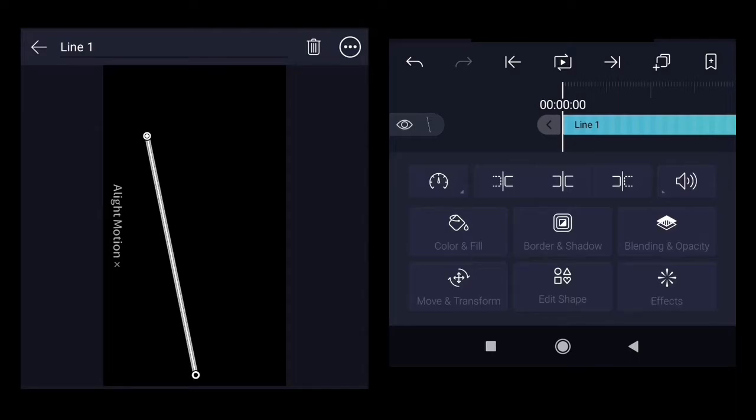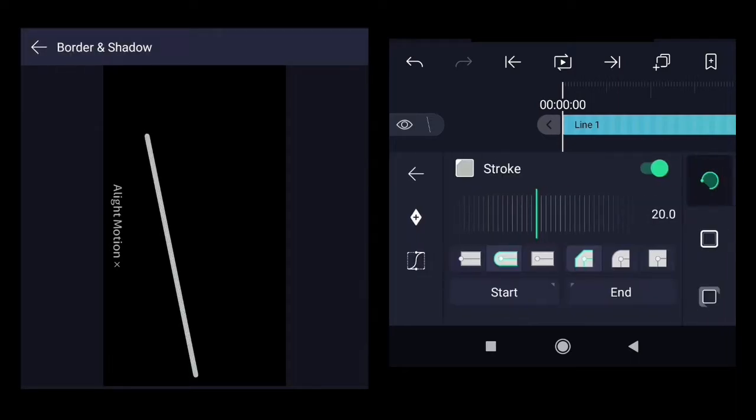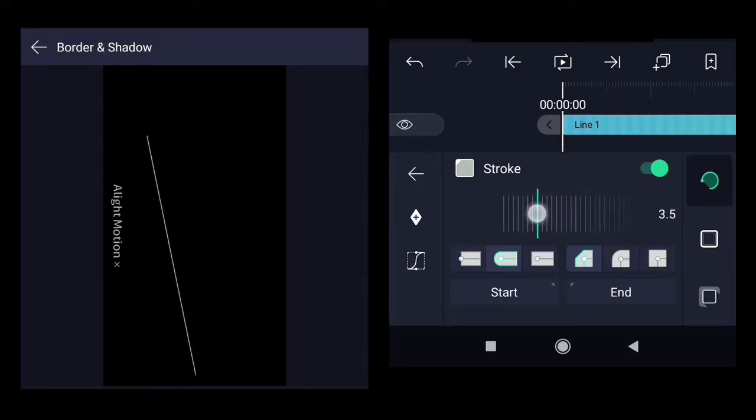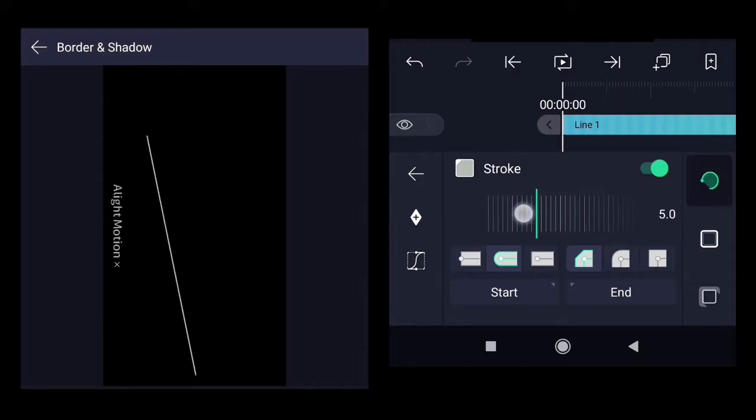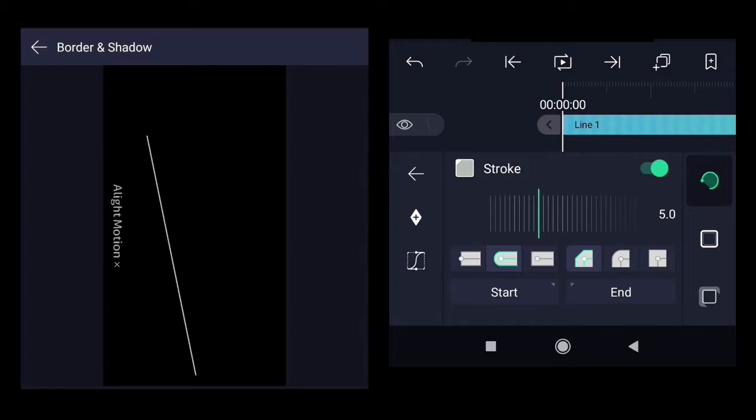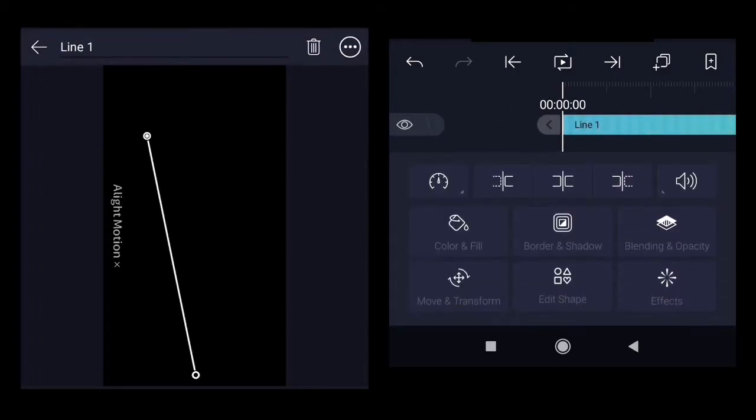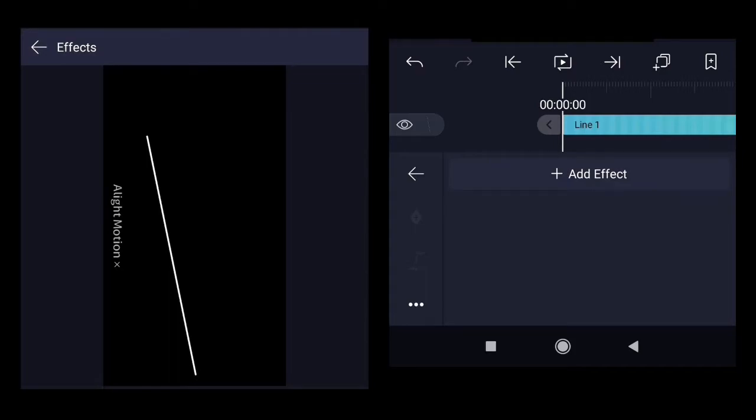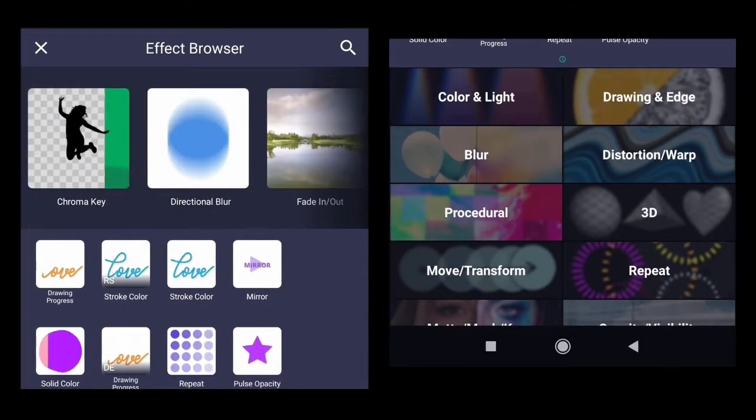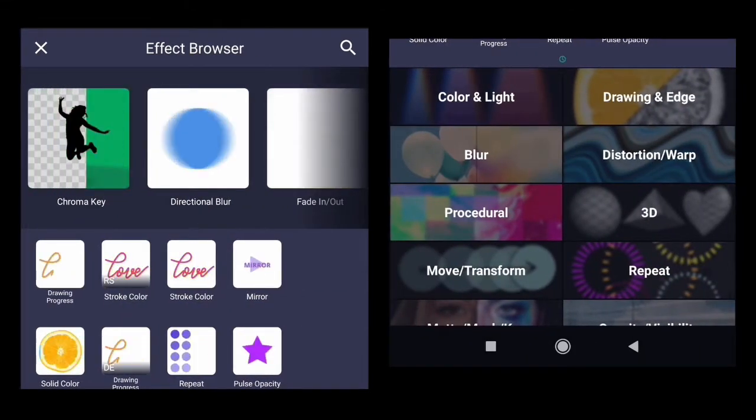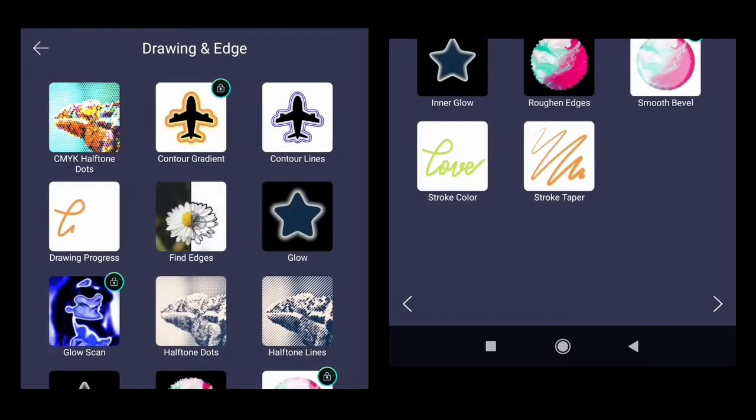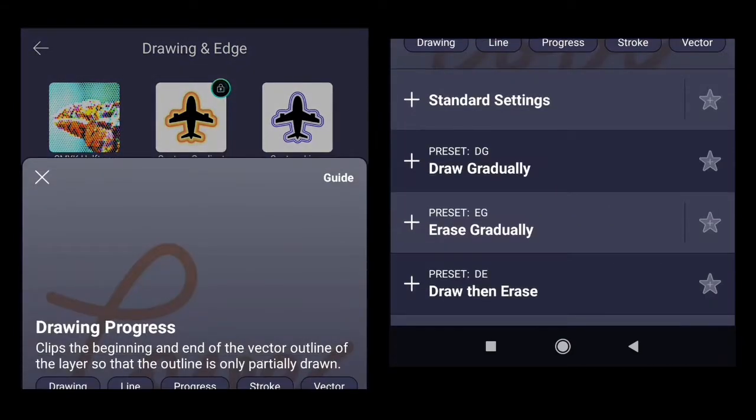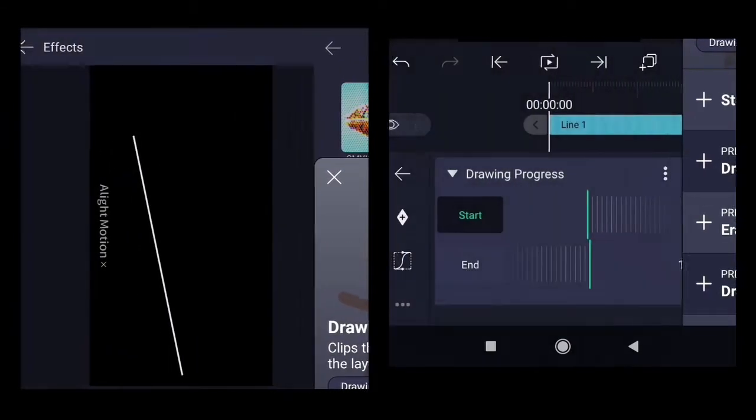Click on border and shadow. Reduce the stroke to 5 pixels. Go to the effects. Click on add effect. Under drawing and edge you will find drawing progress. Select the standard settings.